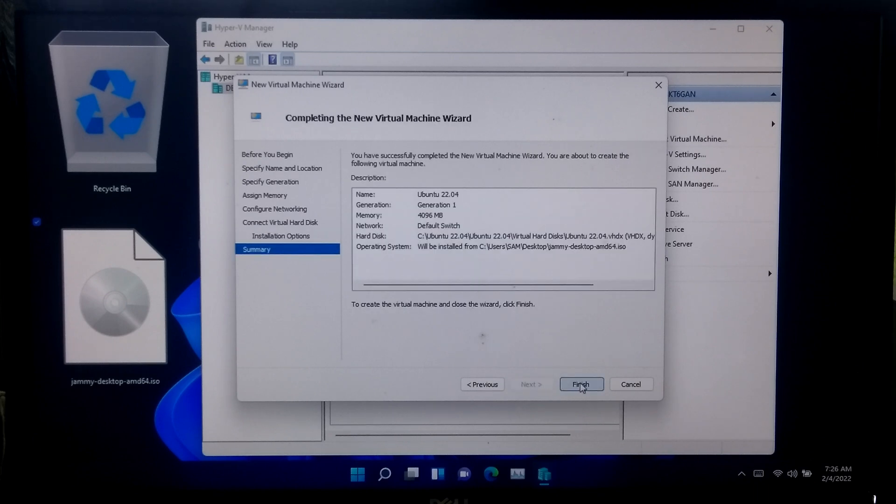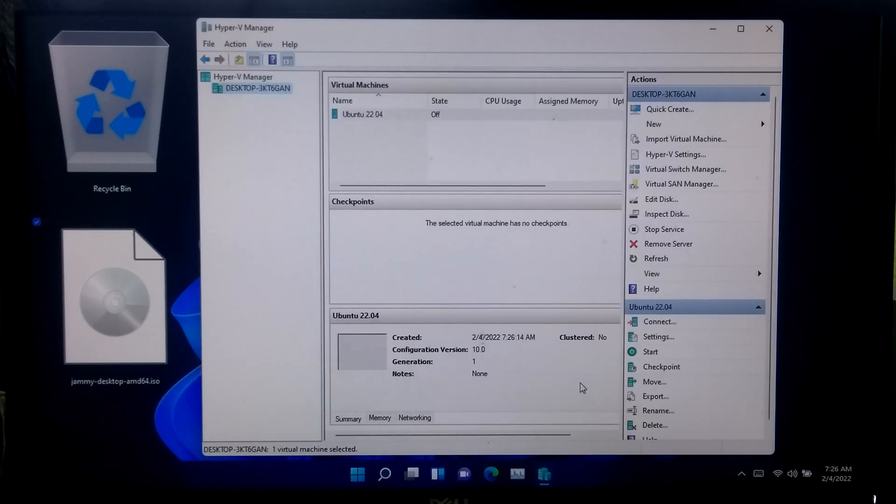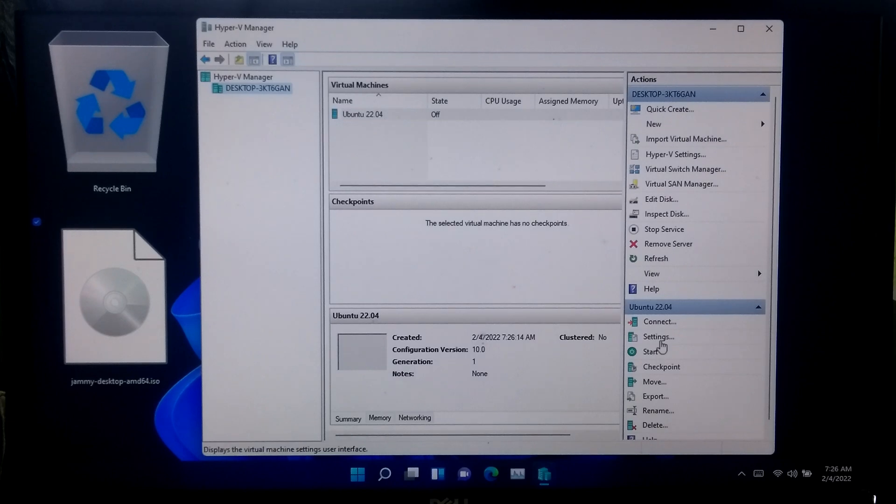And click finish. All right, you have created and configured your new virtual machine. You are now ready to install the Ubuntu 22.04 LTS.